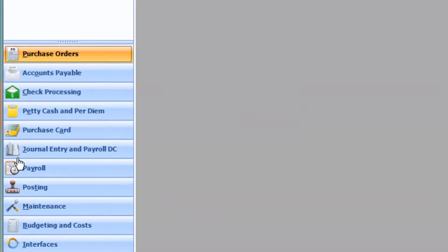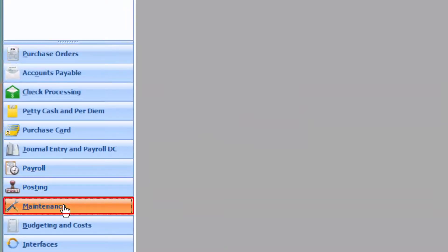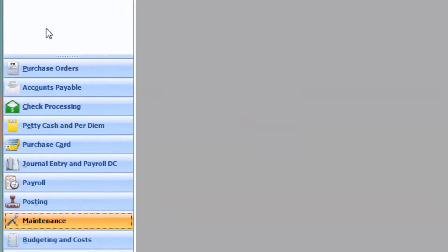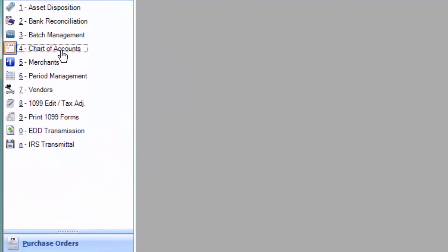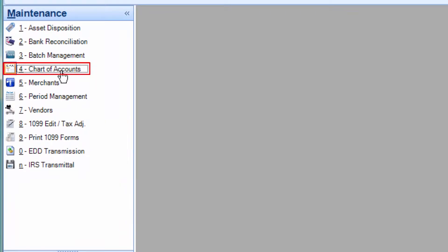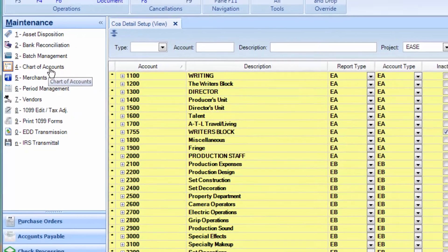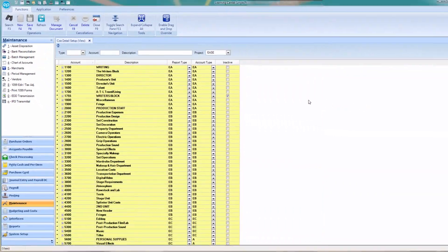In the navigation panel, click on Maintenance, then Chart of Accounts. The Chart of Accounts detail screen will appear.